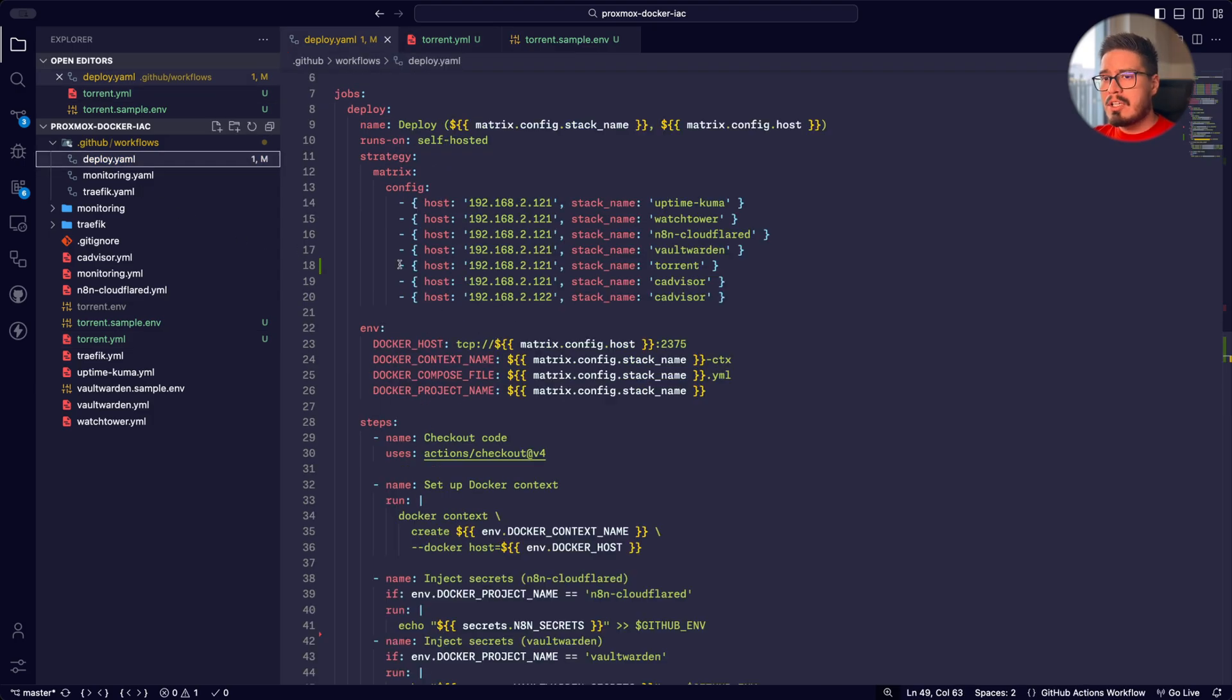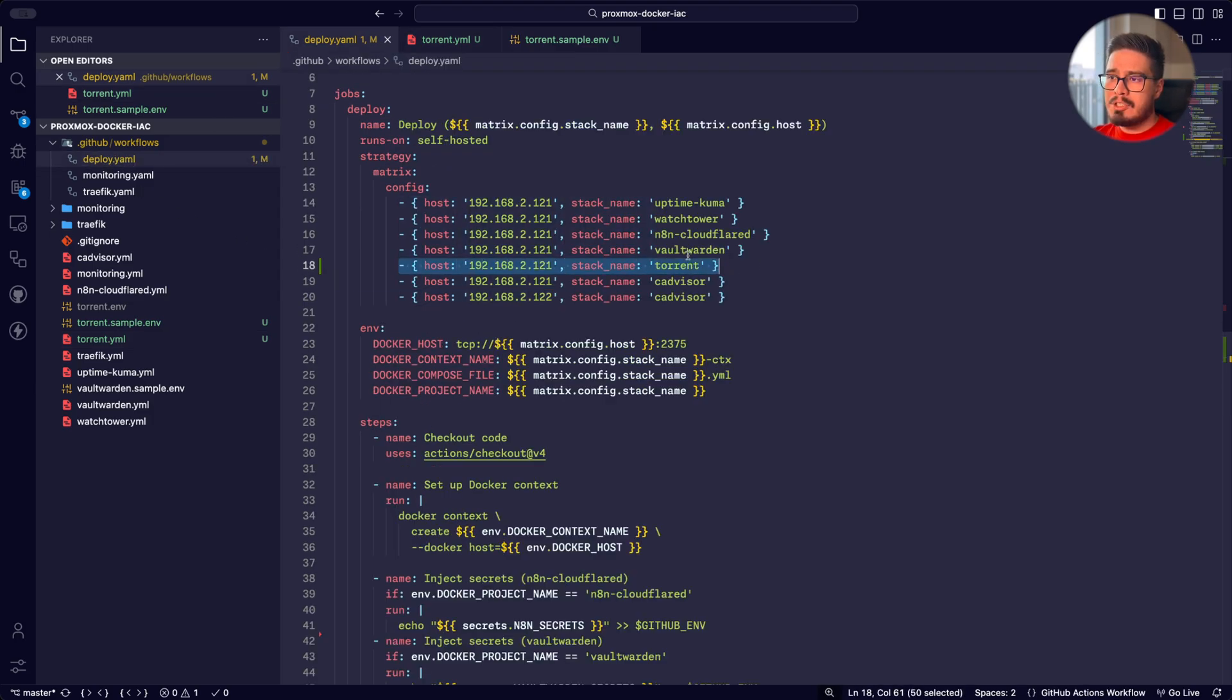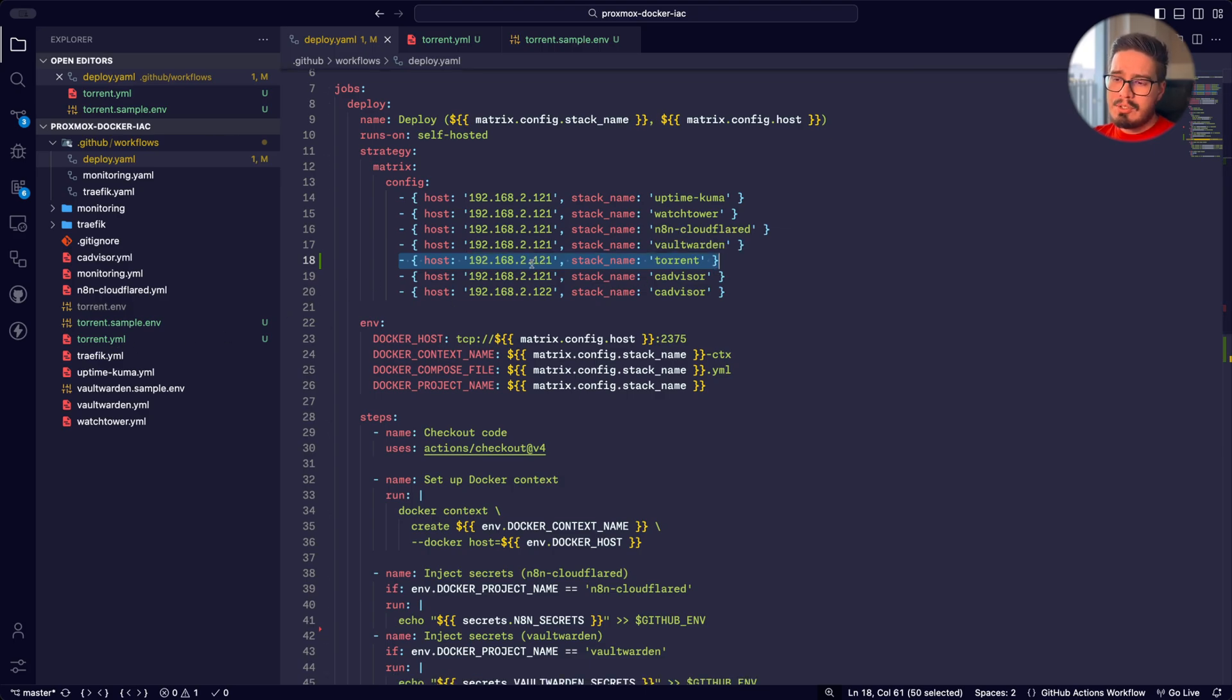In our deploy file, I've added this line to pick up the torrent file and deploy it on this IP address.